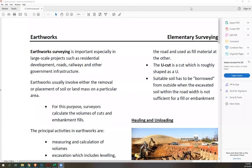The topic for today is earthworks. Let's have a few concepts about earthworks. Earthworks surveying is important, especially in large-scale projects such as residential development, roads, railways, and other government infrastructure.